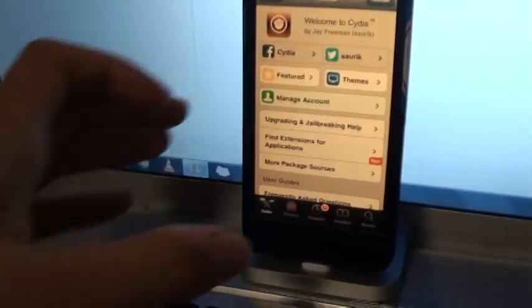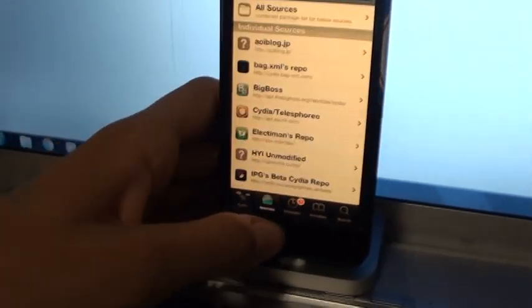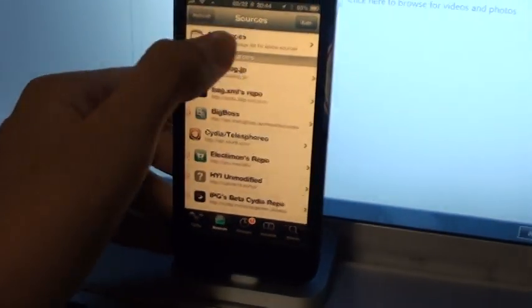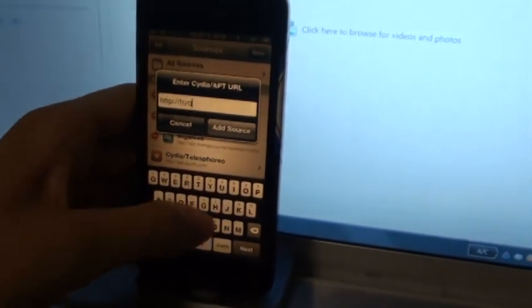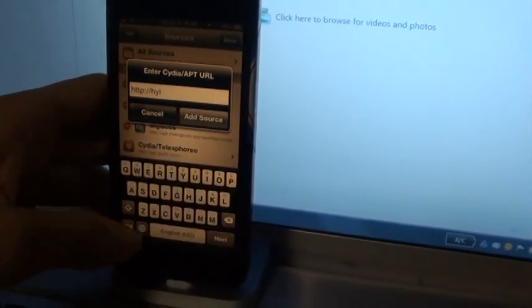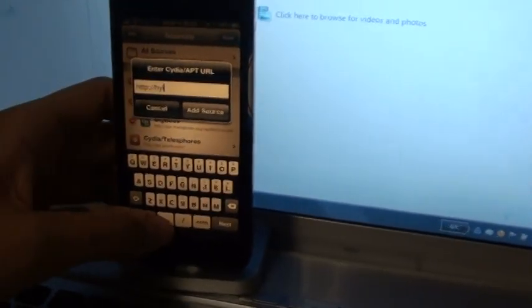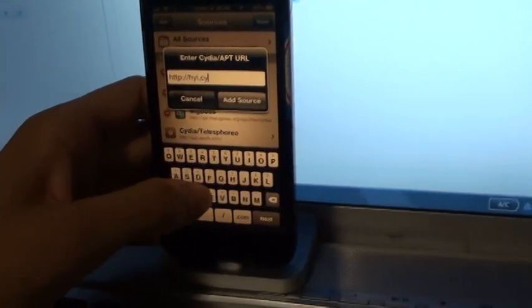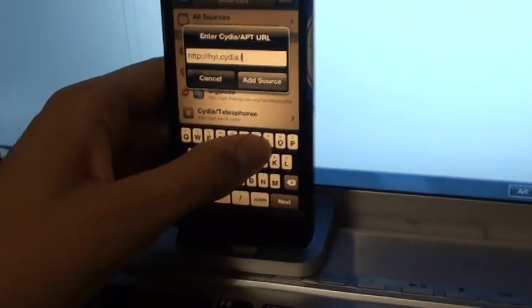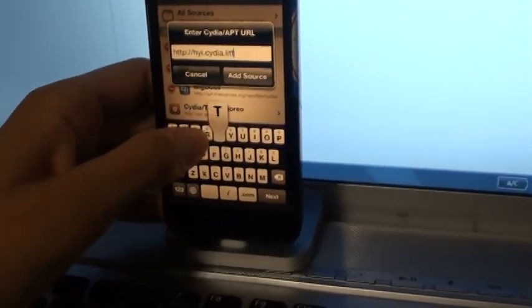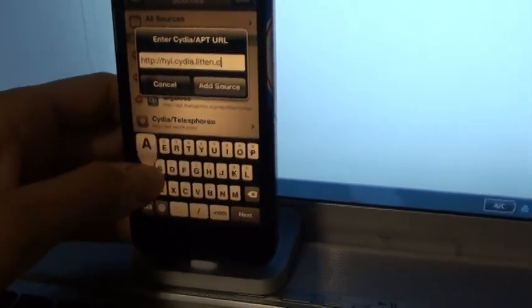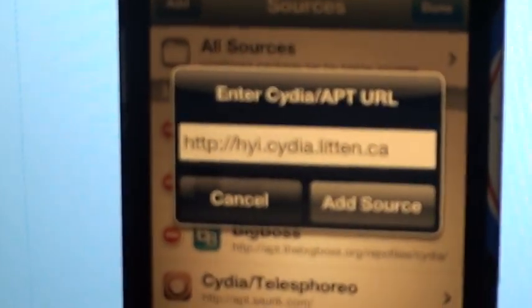But the main thing I want to talk about today is a new repository I'm hosting. There has already been a repository for a few days or weeks over Hack Your iPhone. That originally went down last year, I think six or seven months ago. And that repository by Litten is available at hyi.litten.ca, at this URL right here.